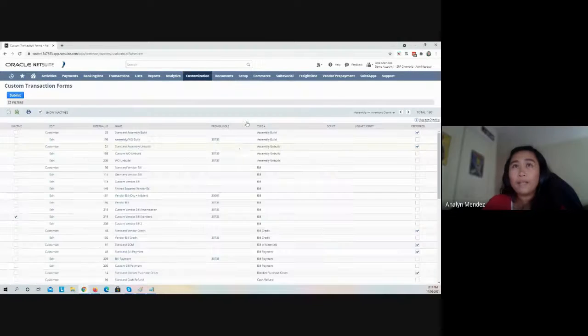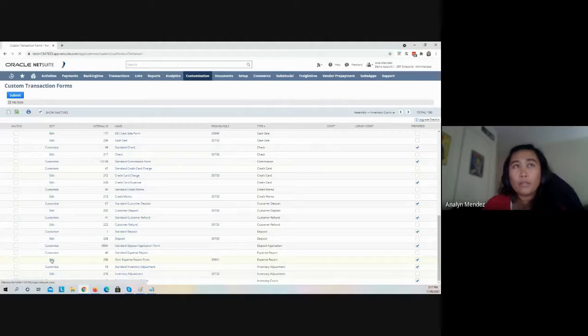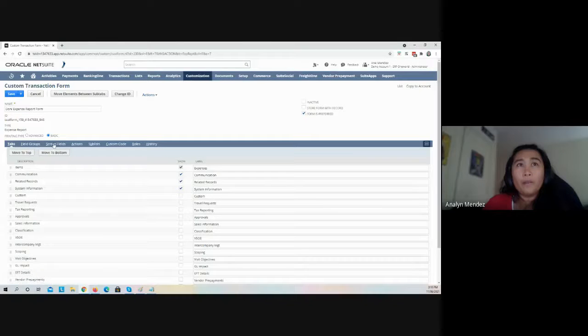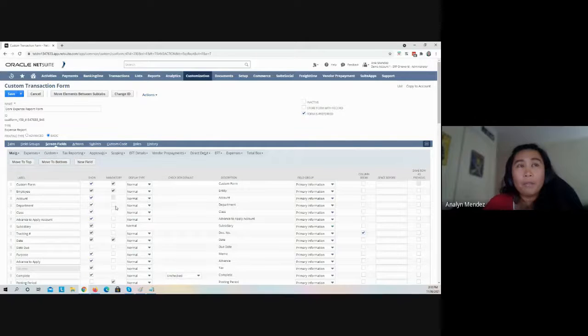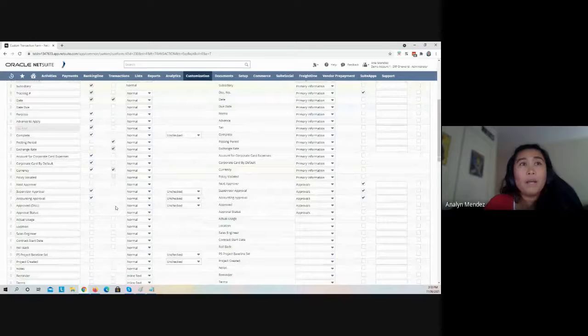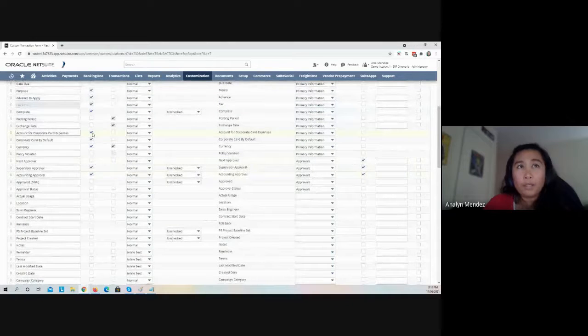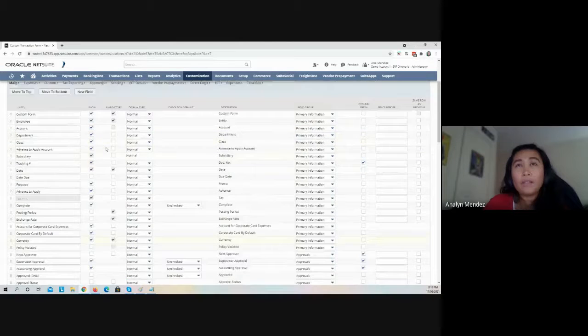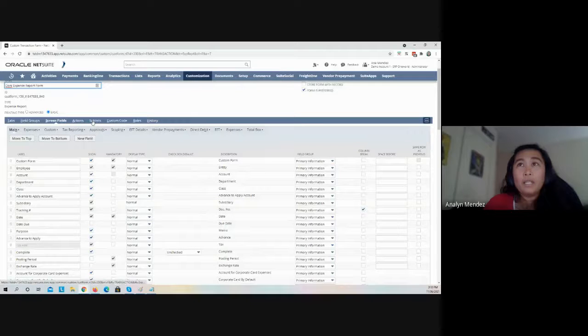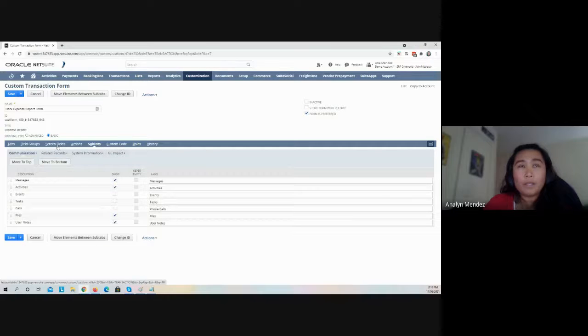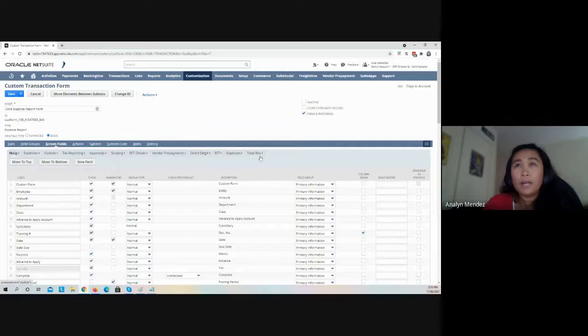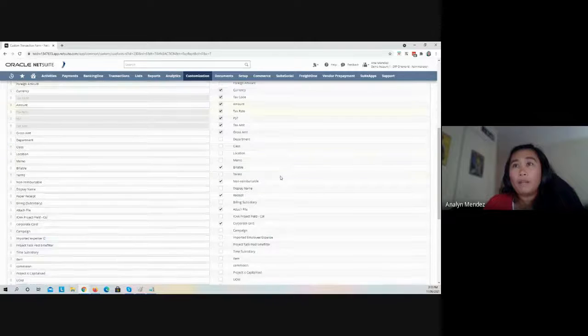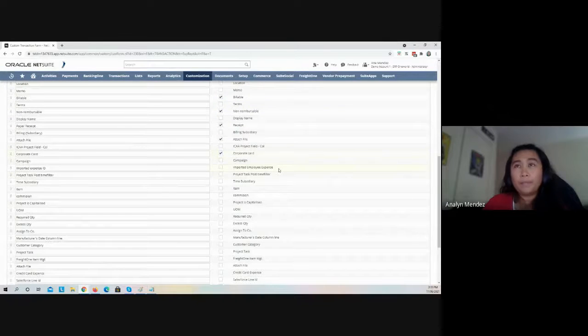Go to Transaction Forms, then look for your expense report form. Then go to Screen Fields tab, Main sub-tab, and look for the Account for Corporate Card Expenses and Corporate Card fields. Enable those fields. The last field to enable is the Card field on the expenses. Go to Screen Fields tab, Expenses sub-tab, and look for Corporate Card.